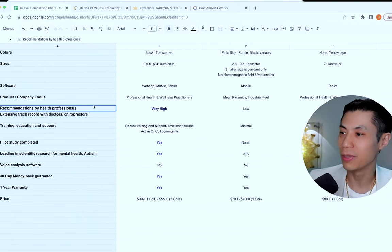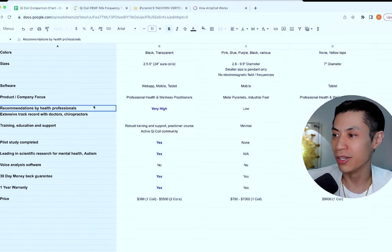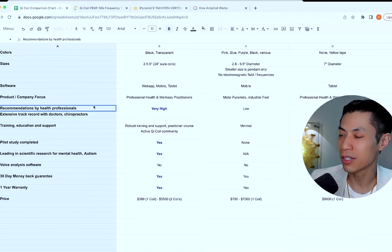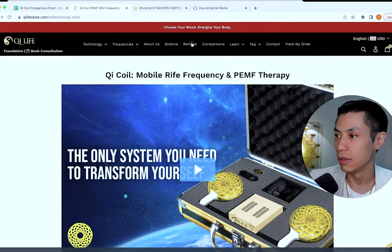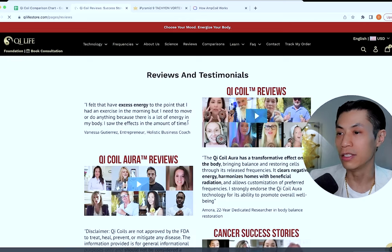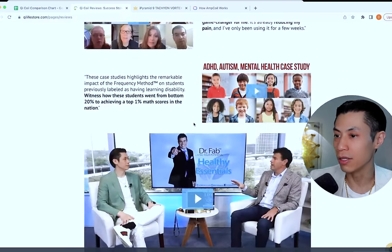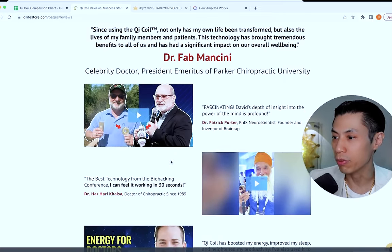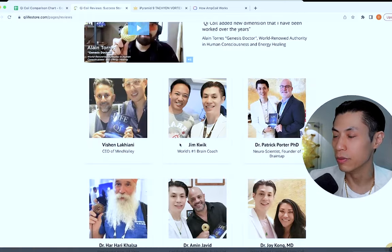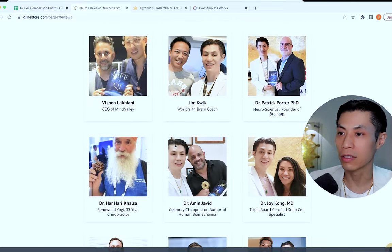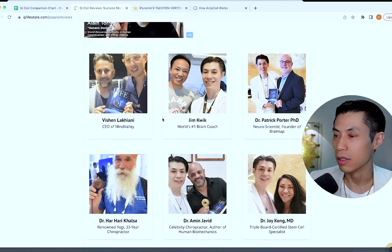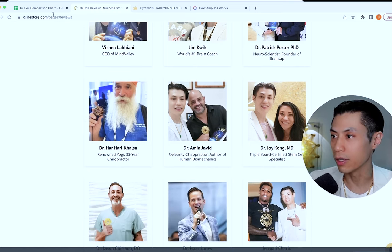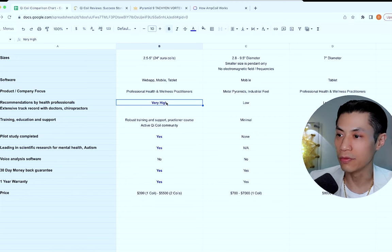When it comes to recommendations by health professionals, Chi Coils have an extensive track record with doctors, chiropractors, all sorts of holistic healers. If you go to our review page, you can see some of the top doctors and wellness practitioners in the world, like Dr. Fab Mancini, Dr. Patrick Porter, Dr. Hiari Khalsa, Dr. Isaac Jones. If it keeps growing, you can see the world's top thought leaders, wellness coaches, doctors and PhDs that are raving about our product. So in that regard, Chi Life has very high ratings.